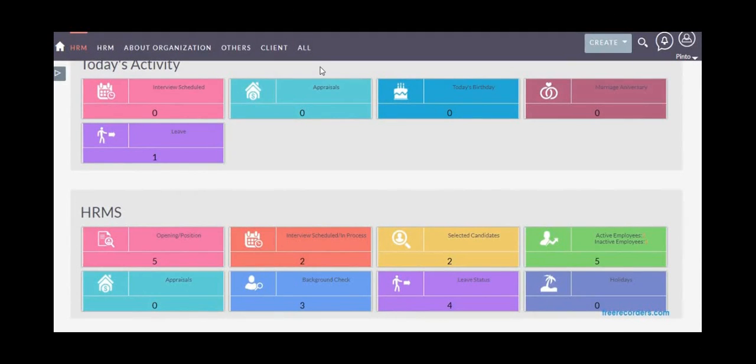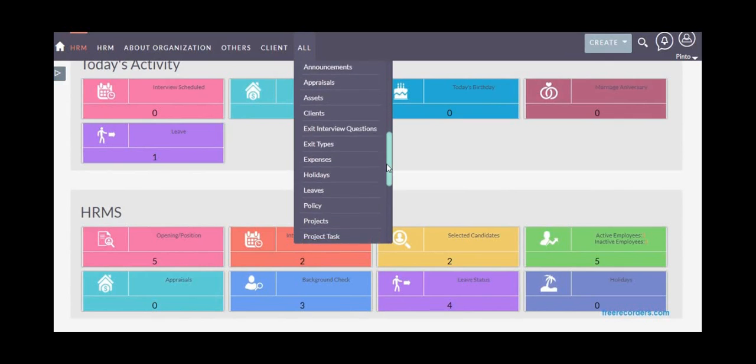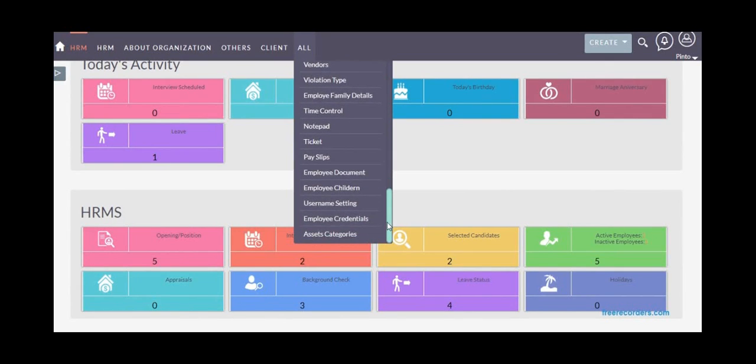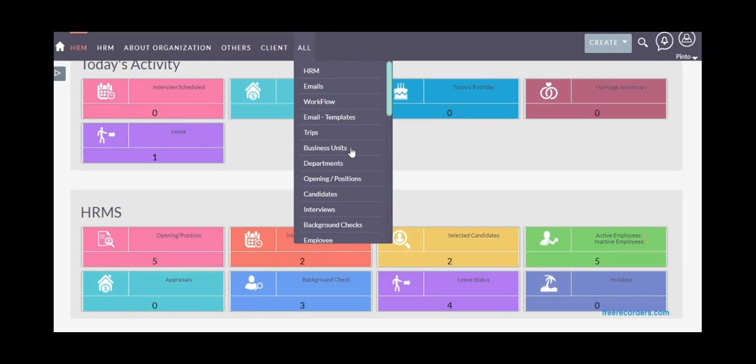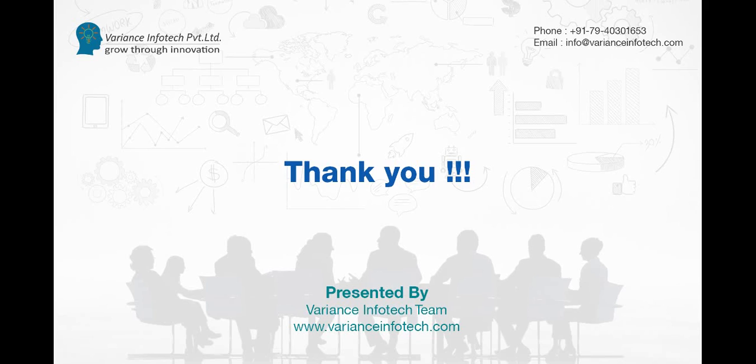There are many more features in HRMS suite offered by Valence InfoTech which you can see as a whole list. Get in touch with us for your custom requirements, because all you could see in this video can be customized and modified to suit your organizational requirements. Thanks for watching.